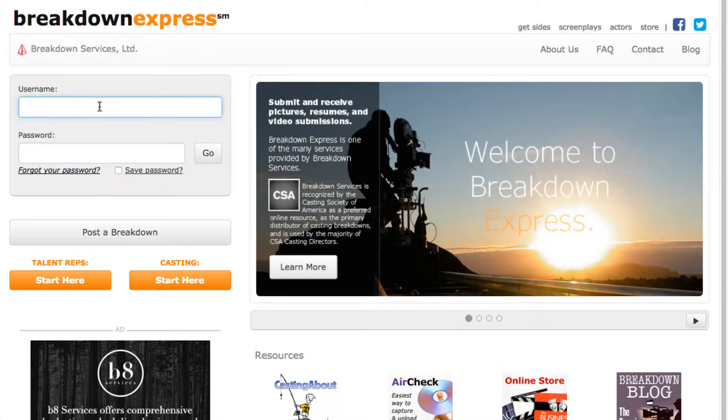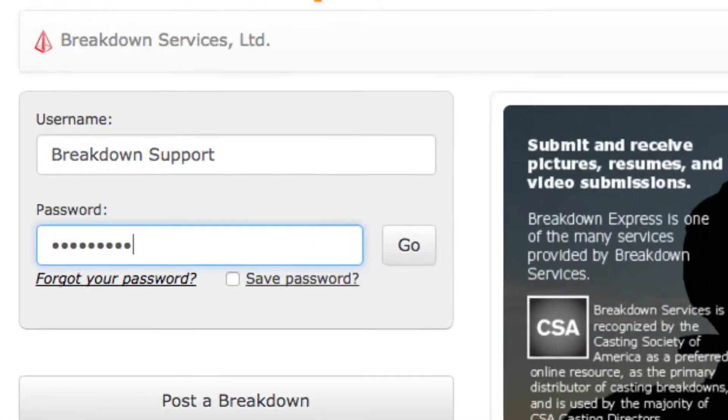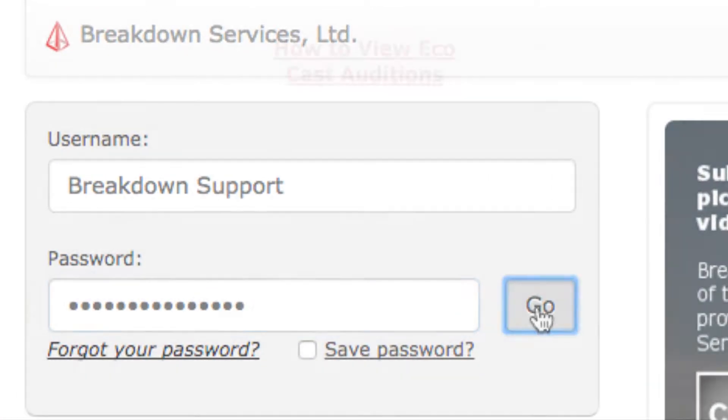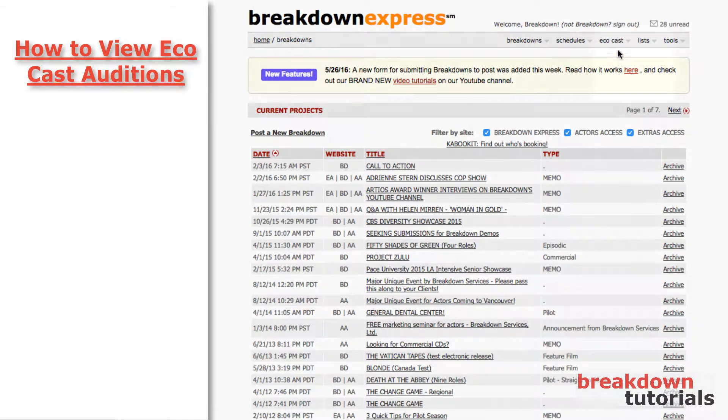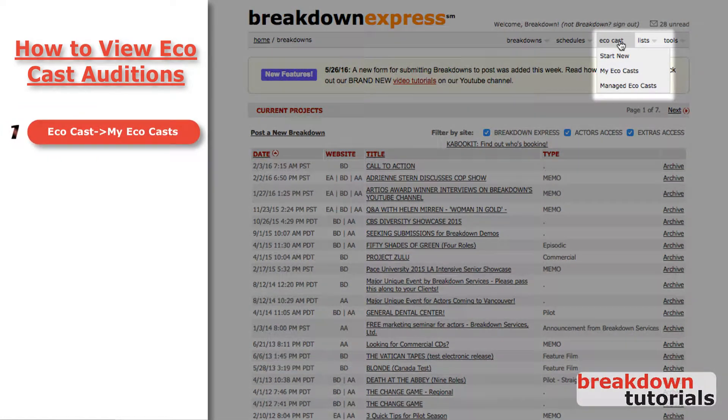First, go to www.breakdownexpress.com and log in. Now, go to the ECOCAST drop-down menu and click My ECOCasts.